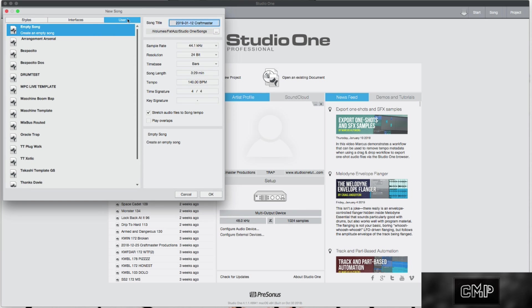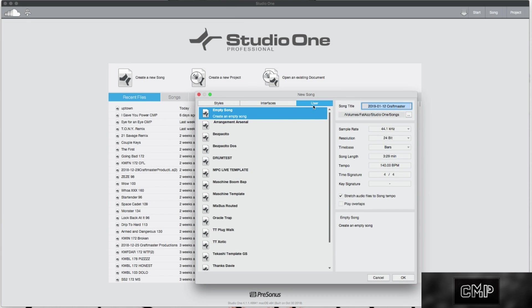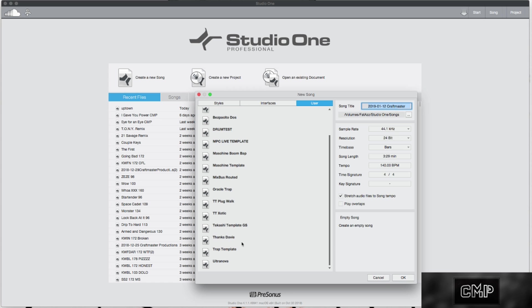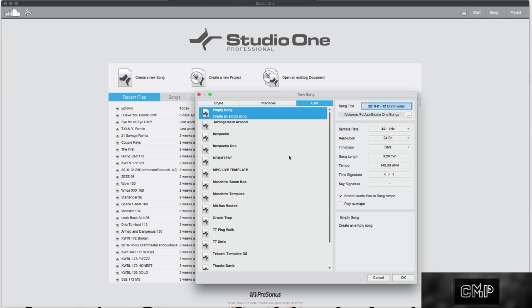So as you can see, when I go to click new song, all of my user templates are up. I have 1, 2, 3, 4, 5, 6, 7, 8, 9, 10, 11, 12, 13, 14, 15 templates that I work off. 15! I don't have one template that I work off of all the time.